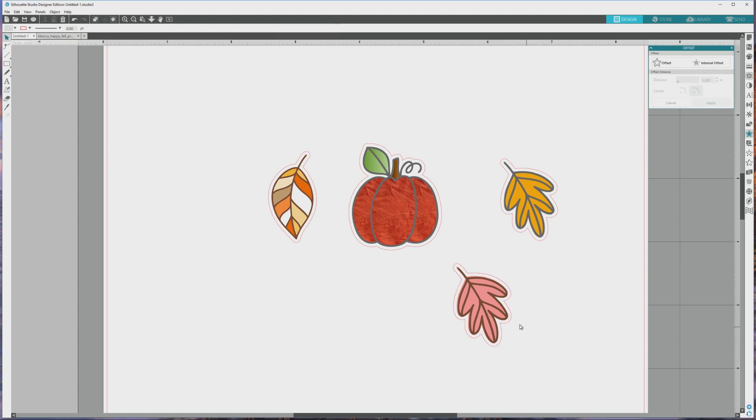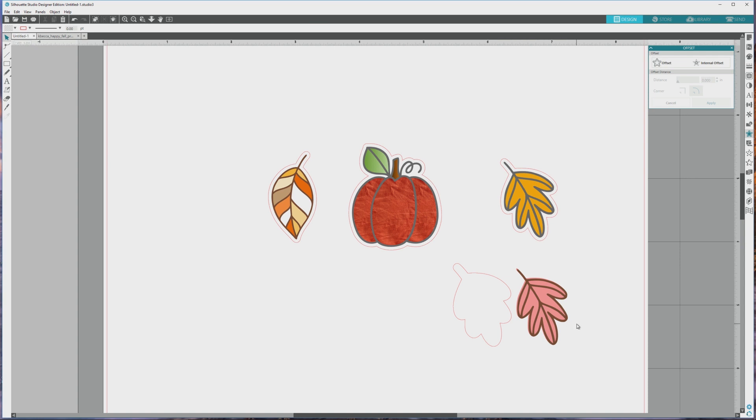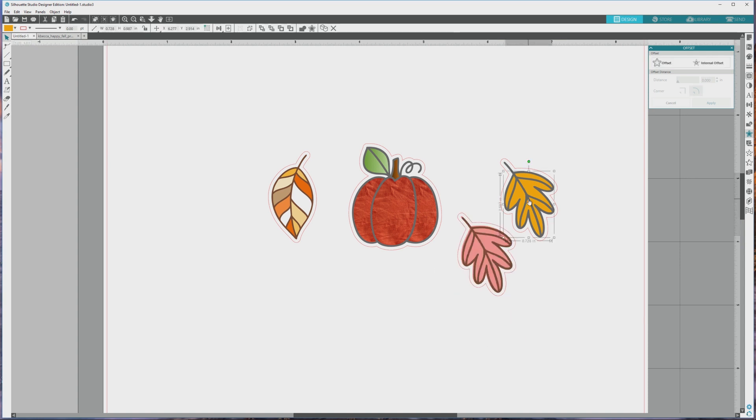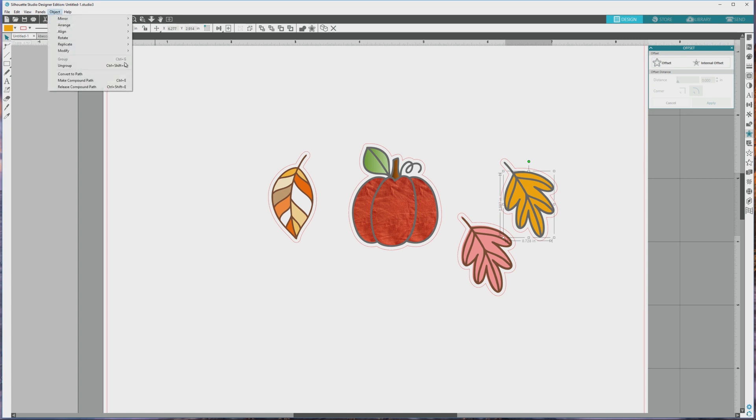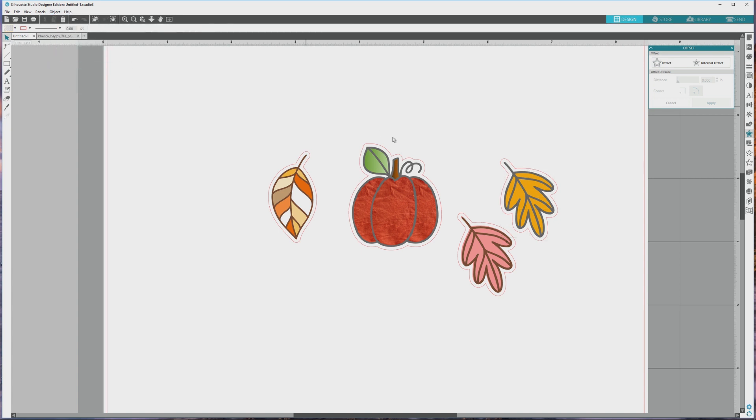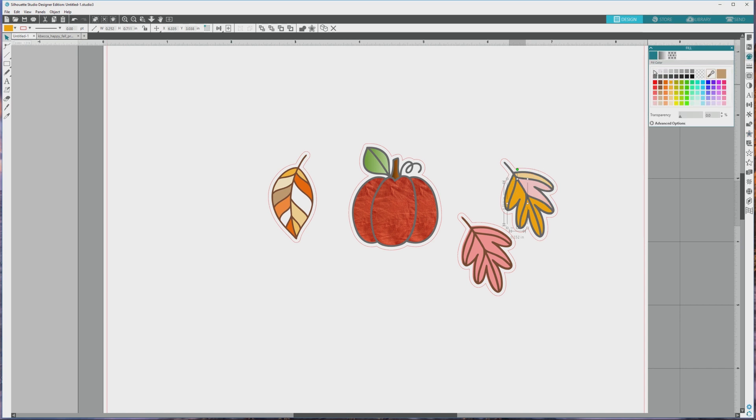If you want to go back at any time and recolor any elements of the image before printing and cutting, it's as easy as clicking to select the image that you want to work with, ungrouping it via the object menu on the top left of the screen, then opening the fill panel and recoloring the pieces of the ungrouped image.